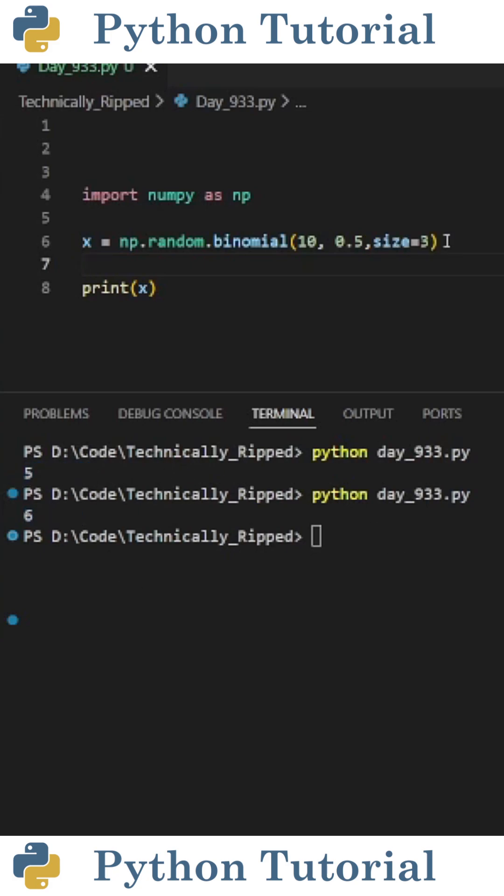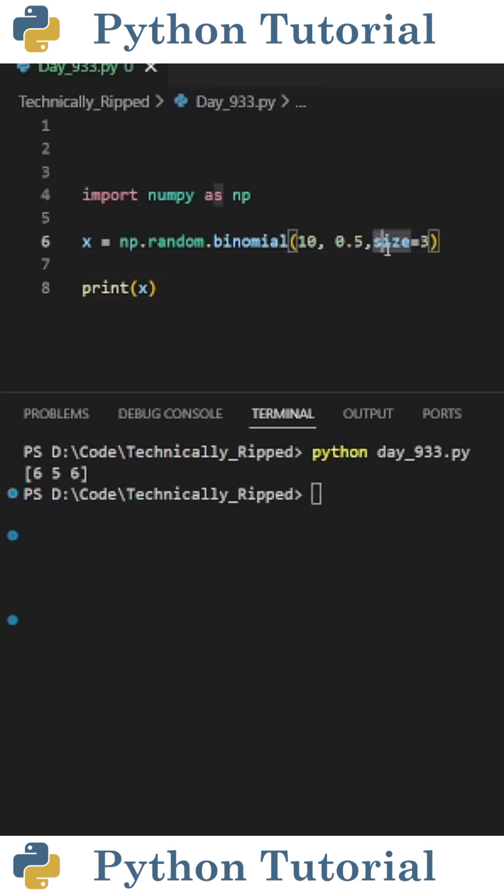One thing to note is if I want to run multiple tests at the same time, I could set size equal to that number. So if I set size to 3 and run the code, it returns an array where each item is the number of successful coin flips for each trial. So it's almost like I had 3 people flip a coin 10 times each.